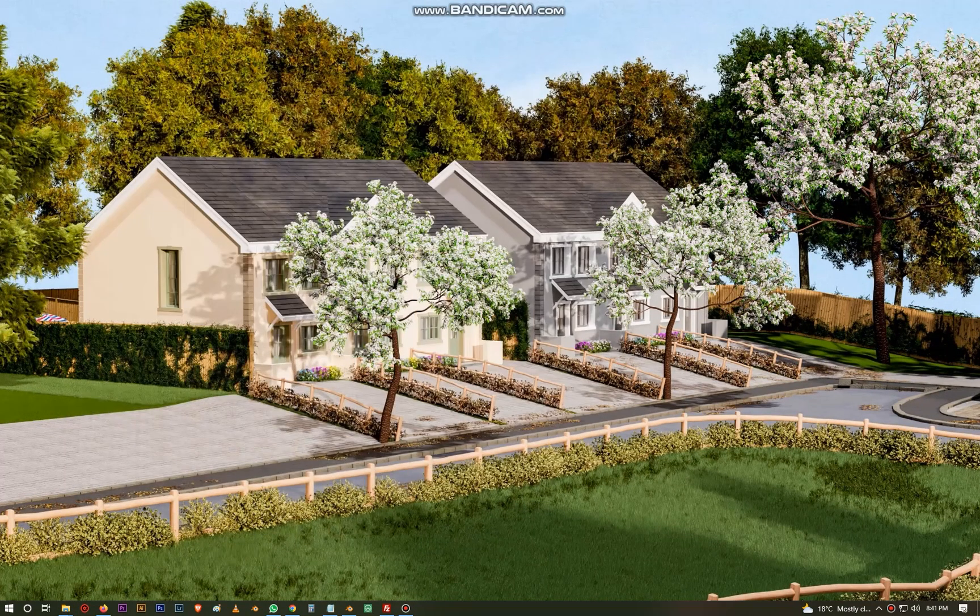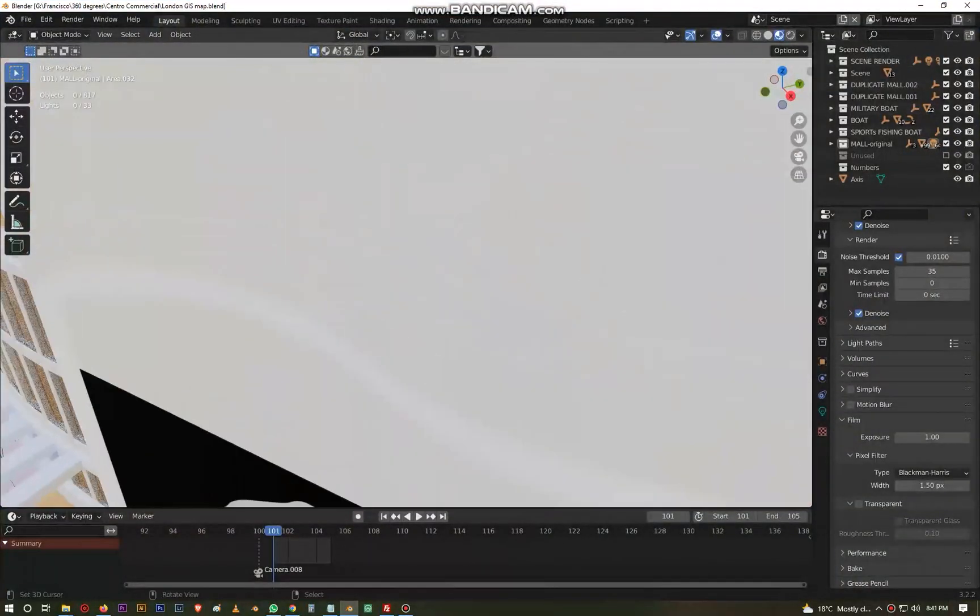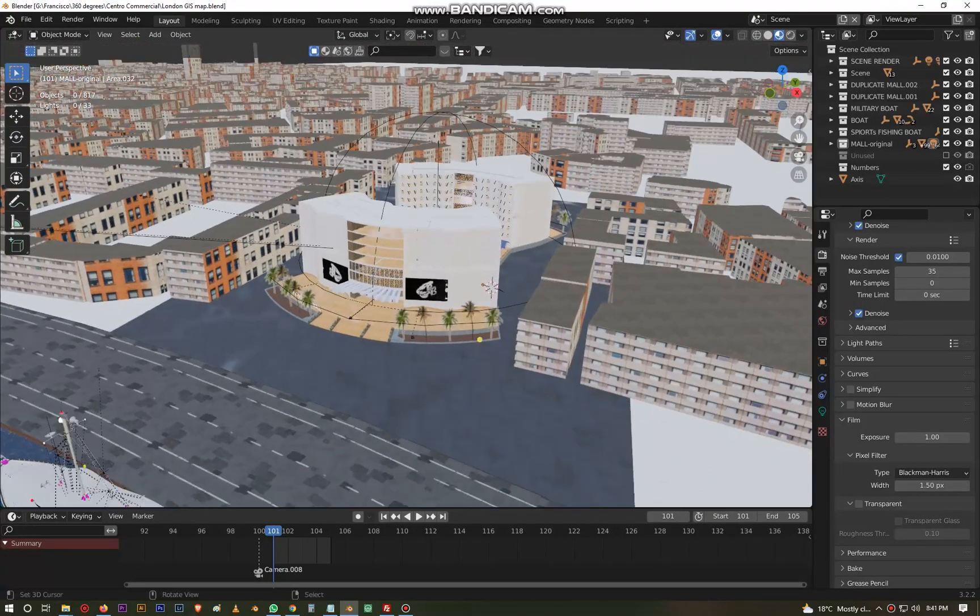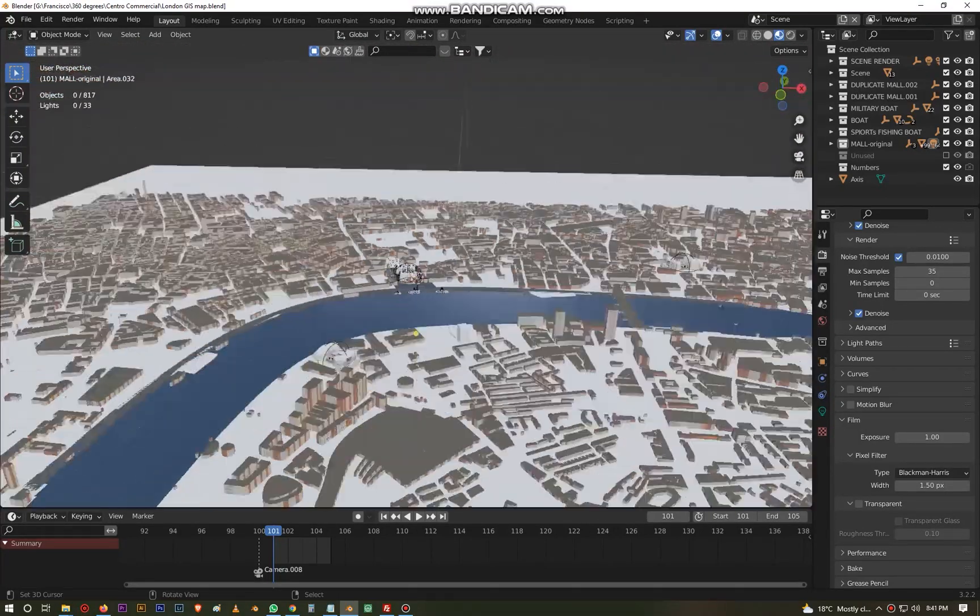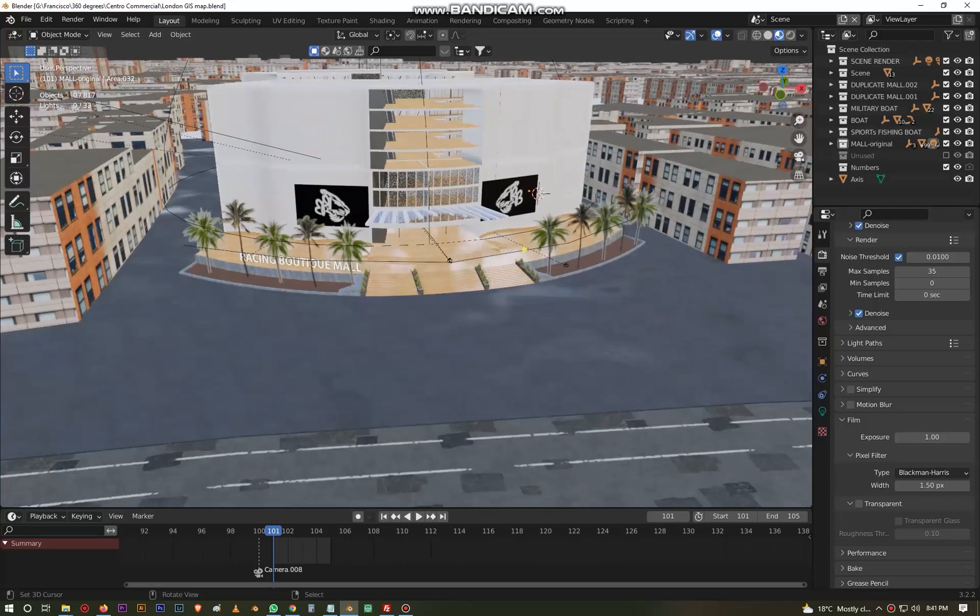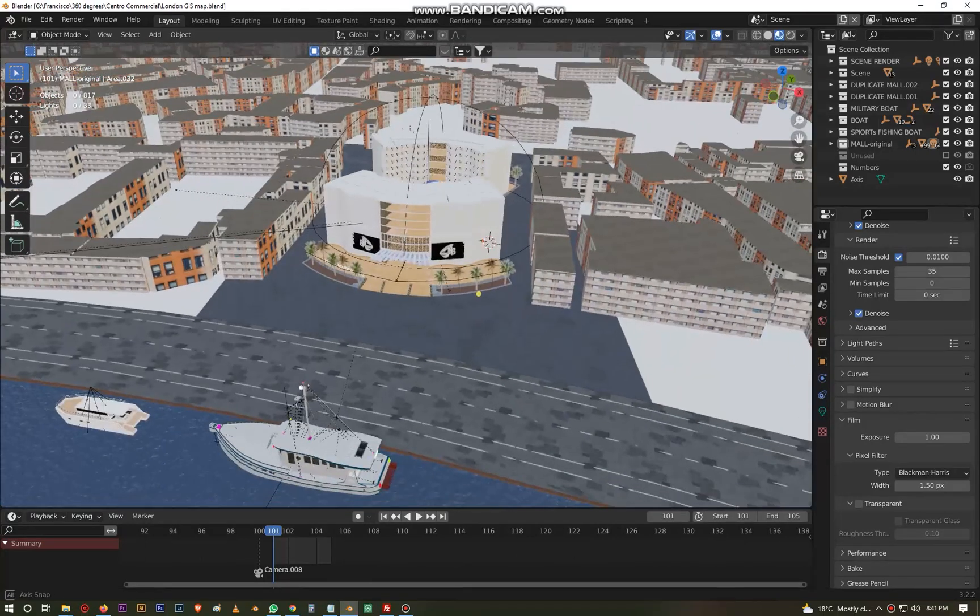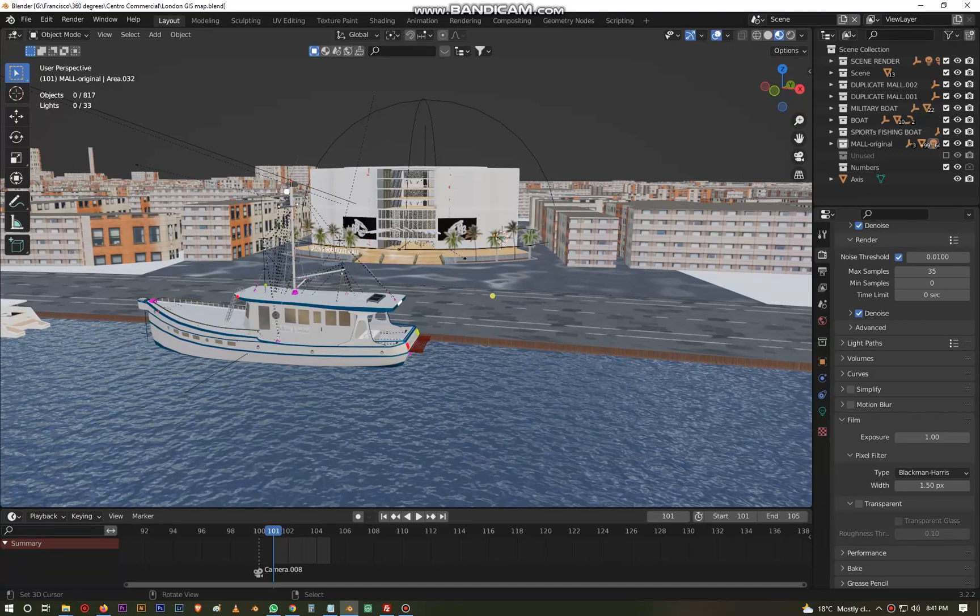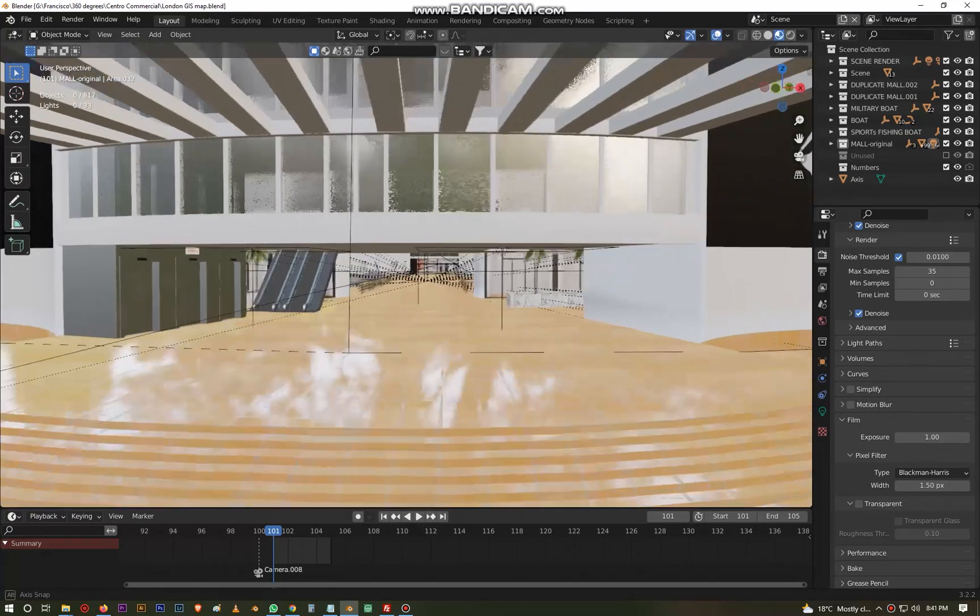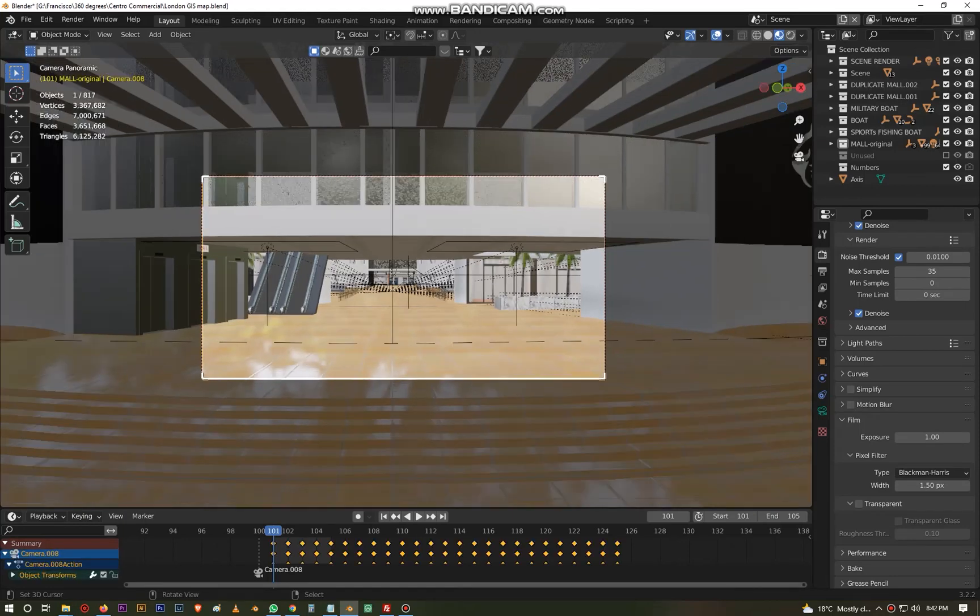Hello everyone, let me show you how we are going to use the SheepIt render farm. Assuming that your project is complete, this is the mall I have been working on and this is the city. We want to render out some panoramics using SheepIt render farm.